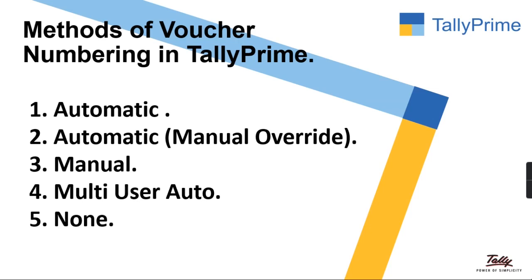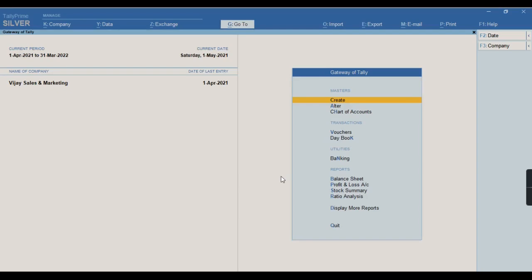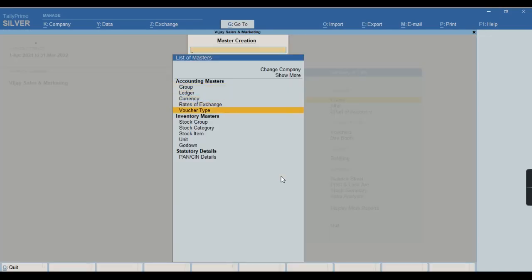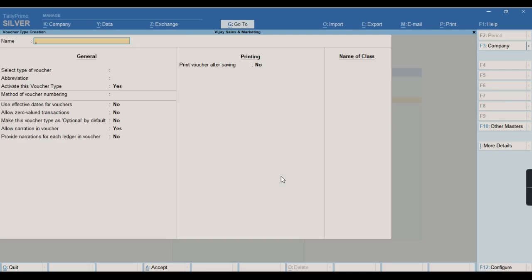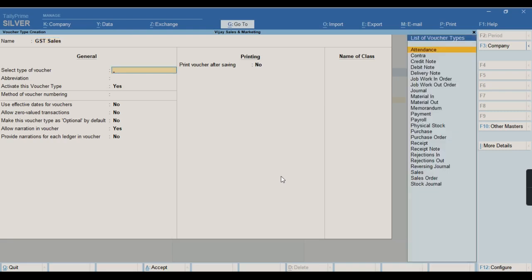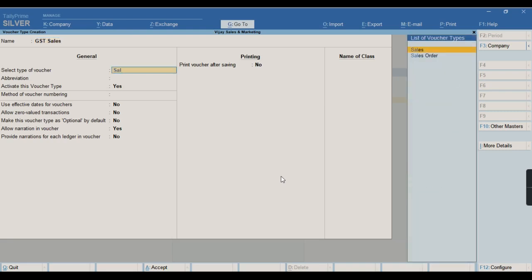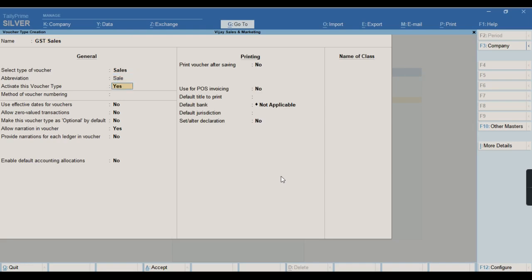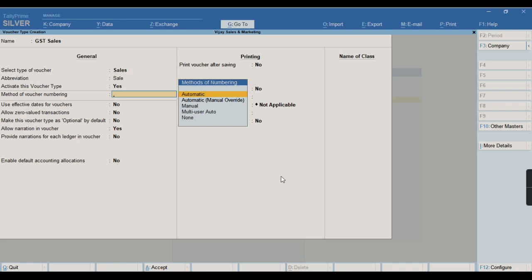Let us have a practical experience in Tally software. Let me show you how we create a voucher type in Tally Prime. From the Gateway of Tally, I am going to create a voucher type. I will give the name of the voucher type as GST Sales, select under sales, and select the method of voucher numbering as automatic.